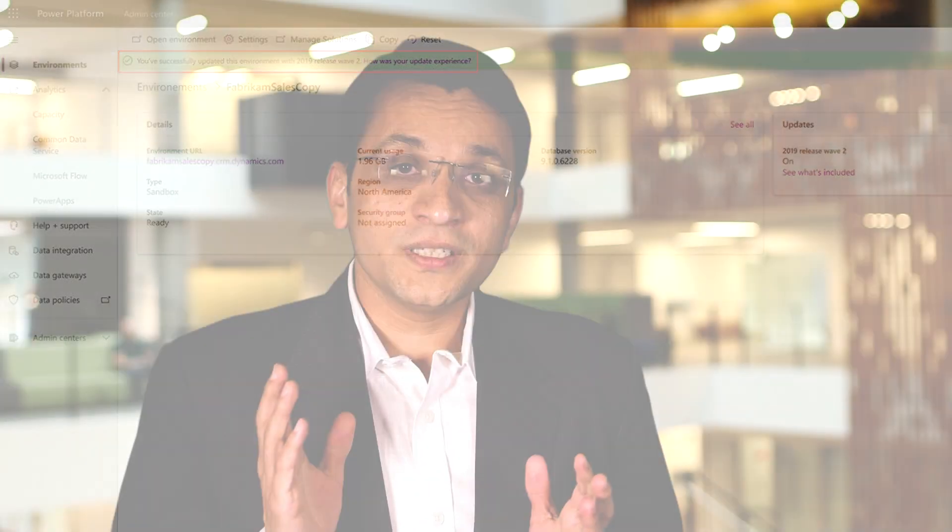Once you are done with the validation, you can prepare and train the workforce on the upcoming changes in your production environment. This will enable your organization to adopt the enhanced experiences smoothly.